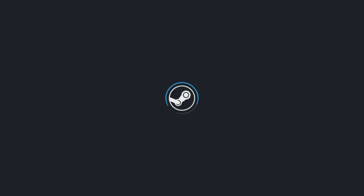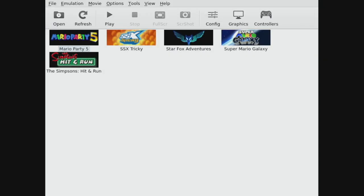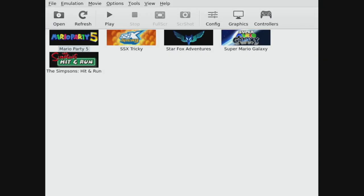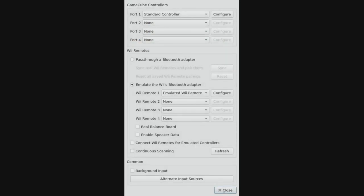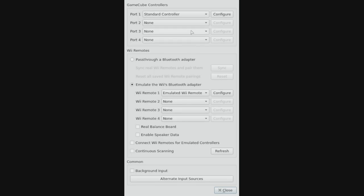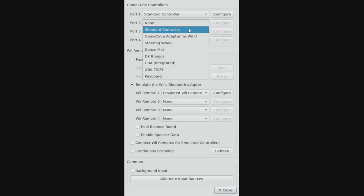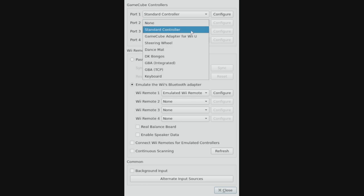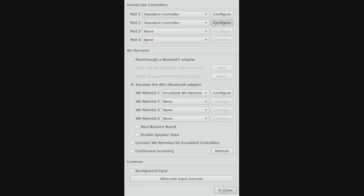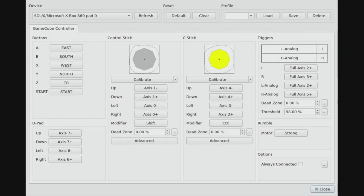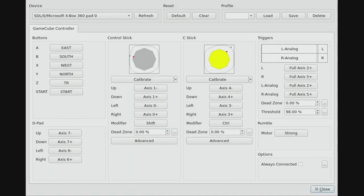We're going to open up Dolphin here and that's going to boot into the interface that we've become familiar with over in desktop mode. To configure the controllers we just need to click on controllers in the top bar. You can see at the top I've got GameCube controllers and we've got a standard controller in port 1. In port 2 I'm going to select a second standard controller and I'm going to click on configure.